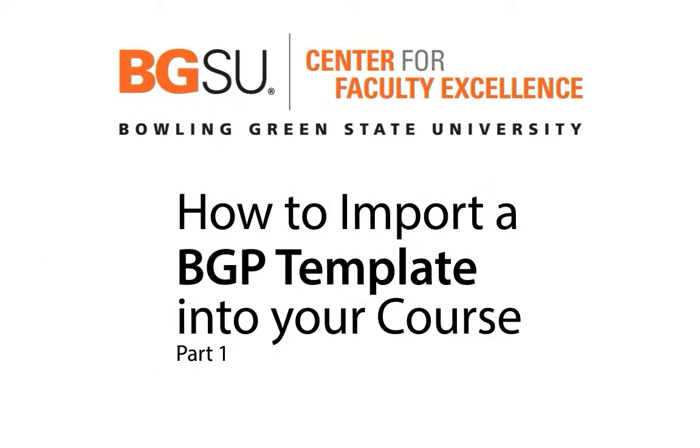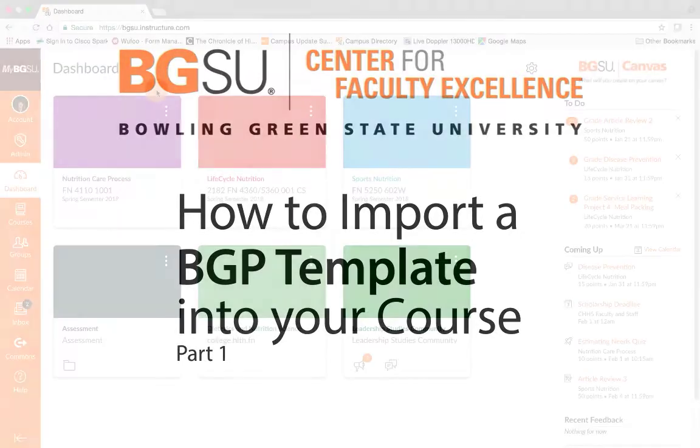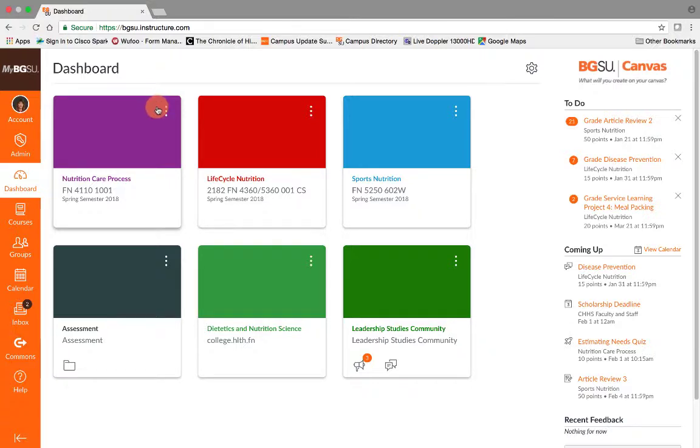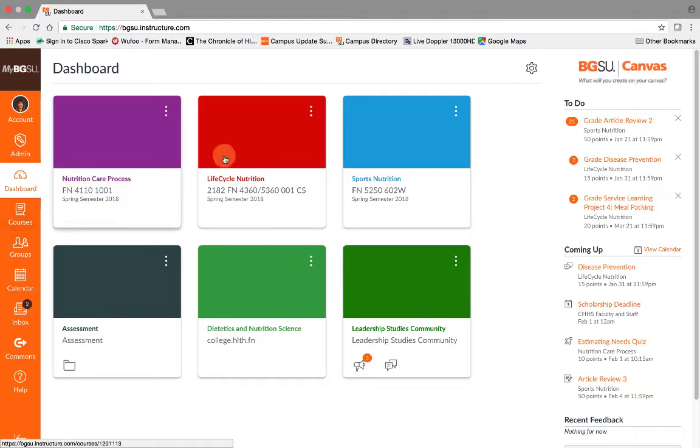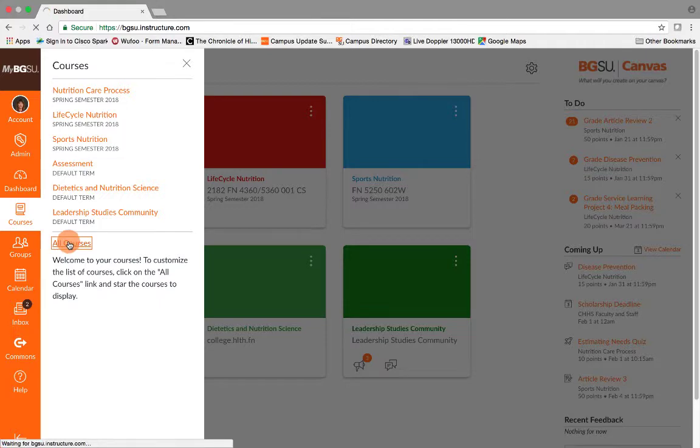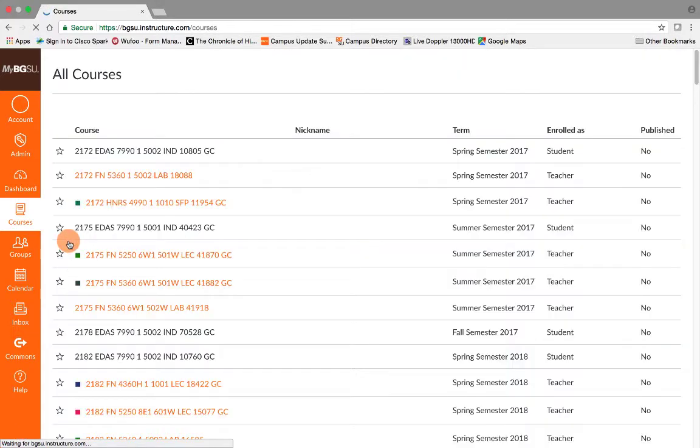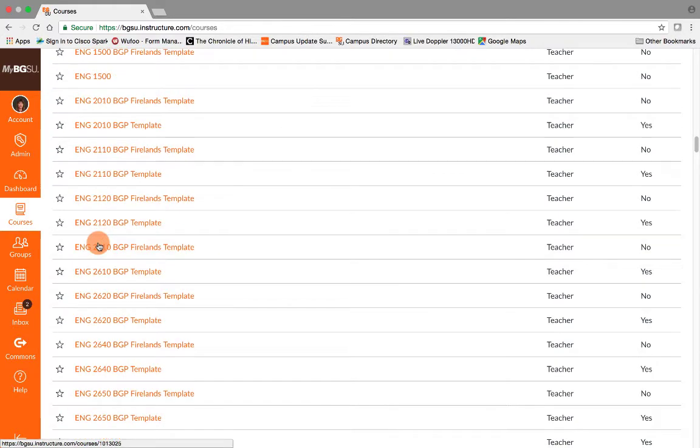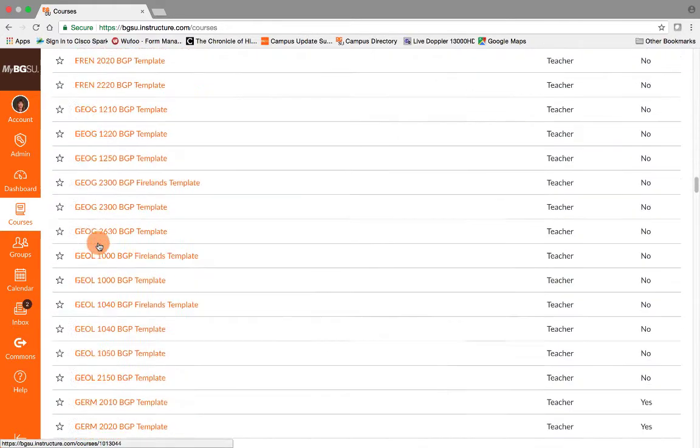Welcome to this podcast on how to import content from the BGP template into your BGP course. The first thing to do is find your active semester BGP course that you are teaching. You can find that from your dashboard or you can go into courses, select all courses, and find the course that you are teaching with all of your students' names in it.